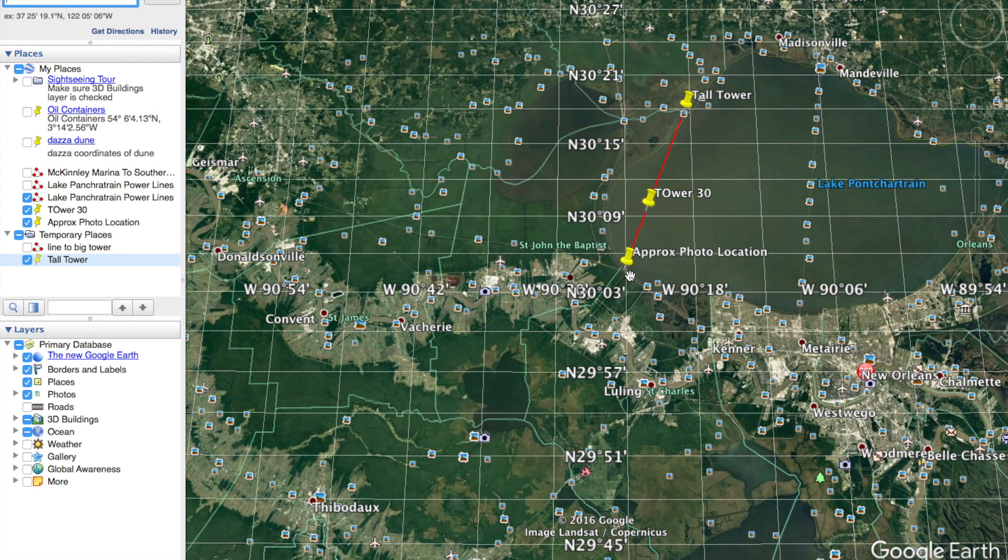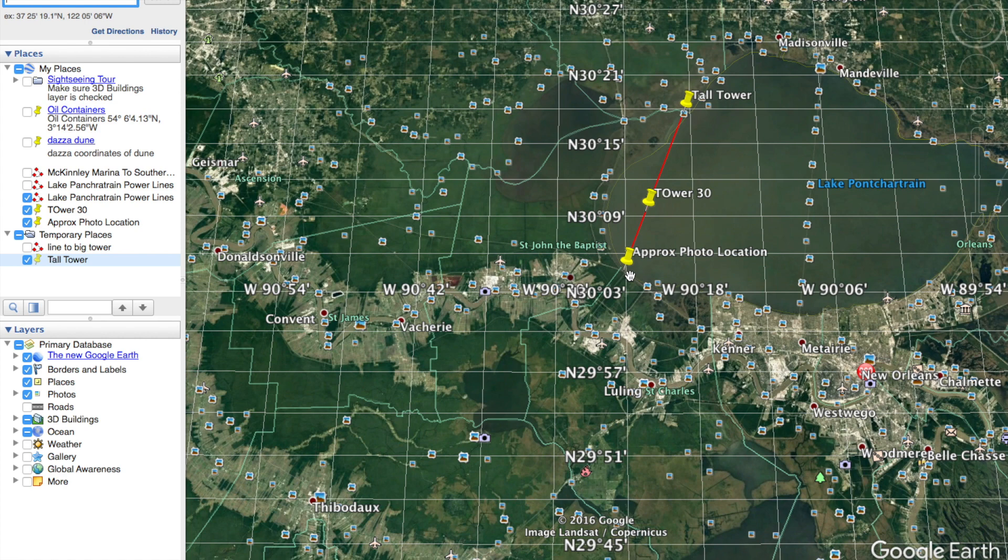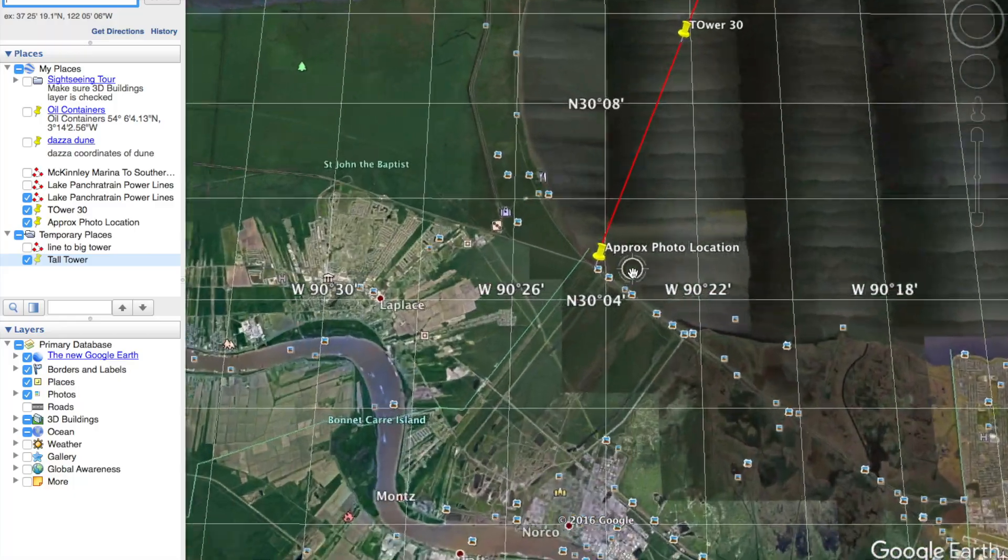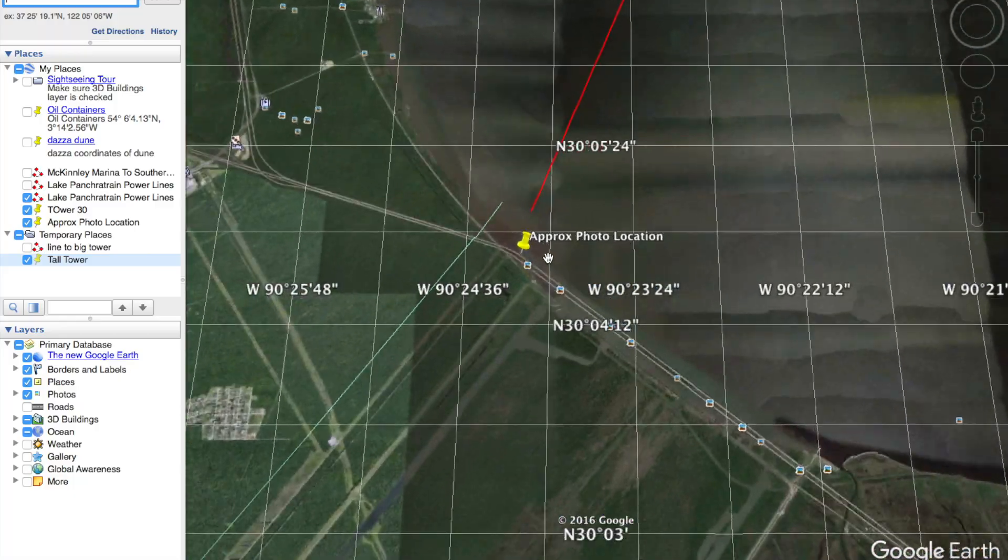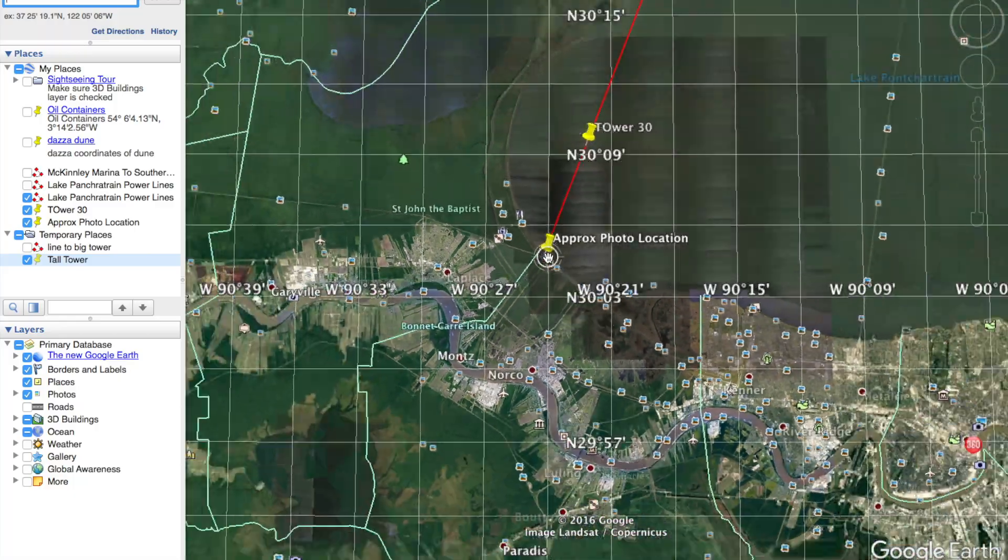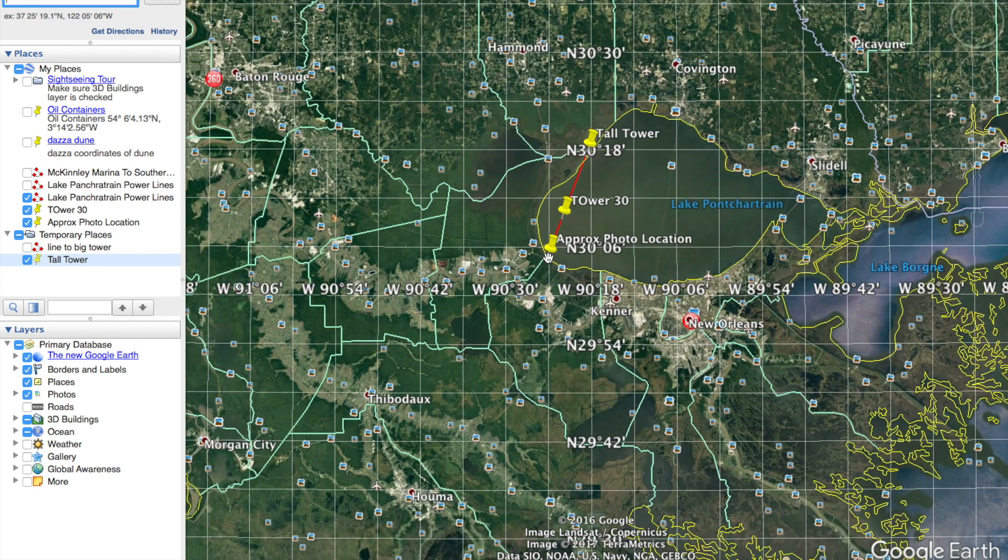So this is basically where I was taking the picture from. I tried to guesstimate. I don't have GPS on my camera. Unfortunately, the T5 didn't have that. And so I tried to just roundabout guesstimate based on the street view of the towers that this is basically where I was taking the picture from. It's on Lake Pontchartrain, the west side of Lake Pontchartrain. We were on our way back from New Orleans.